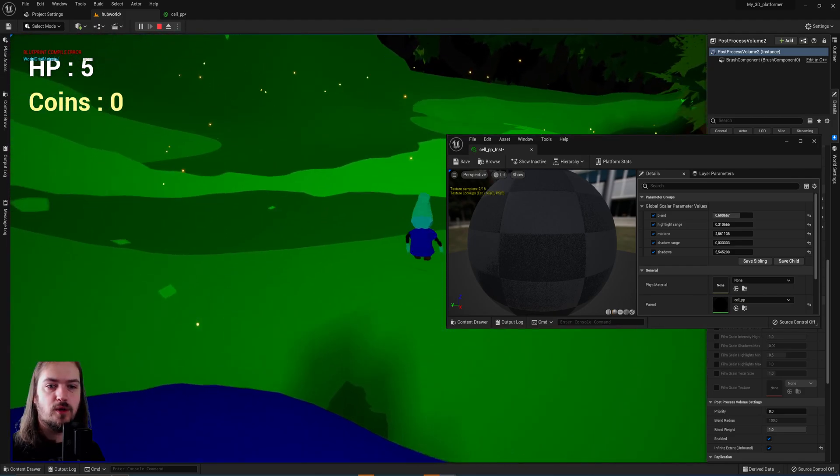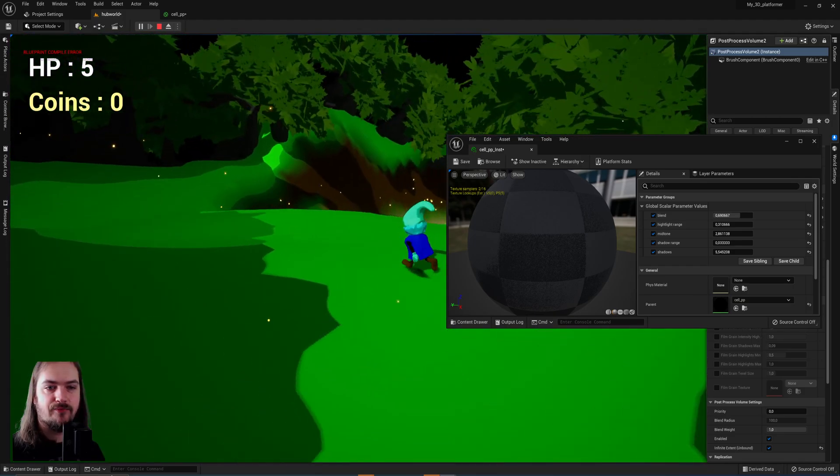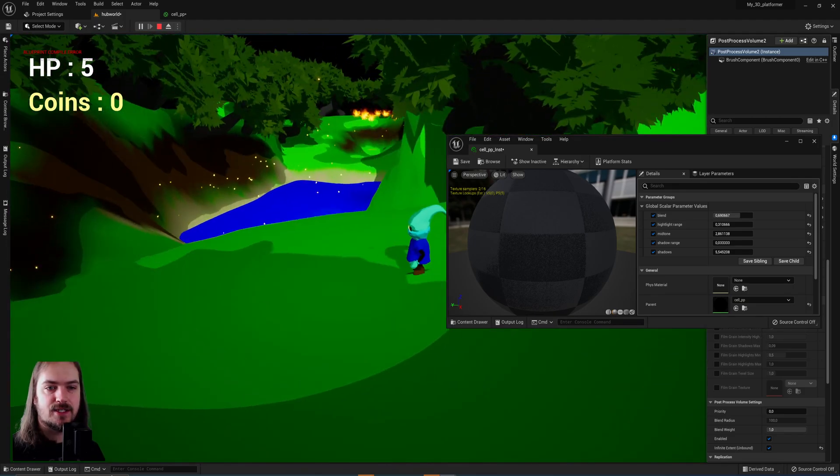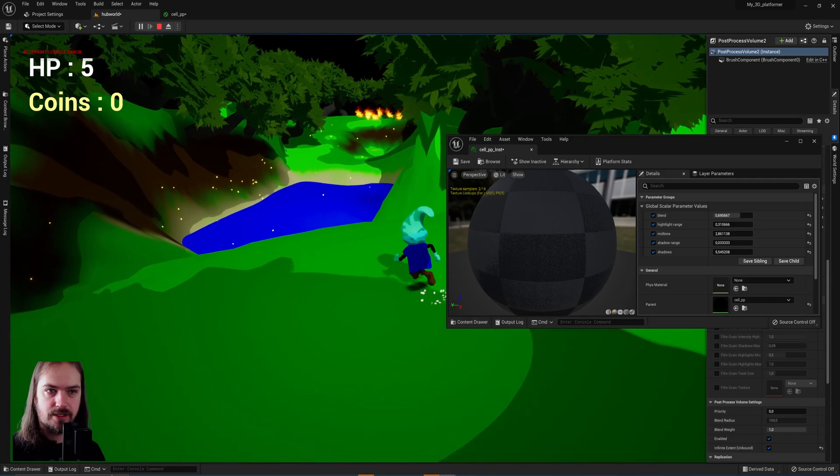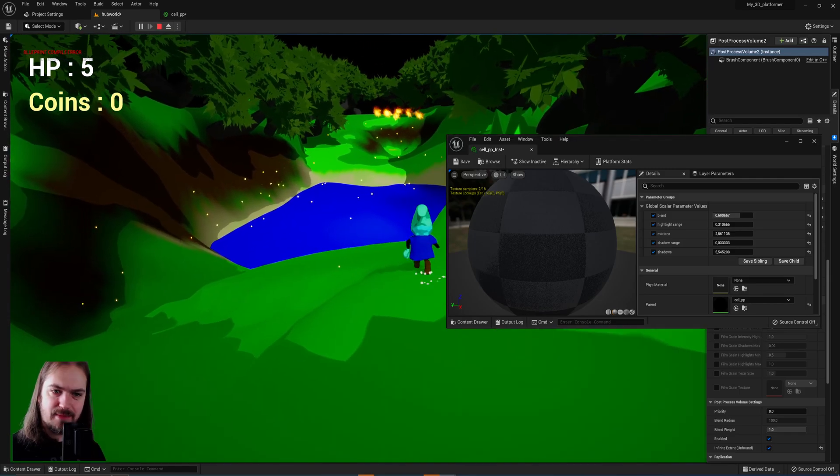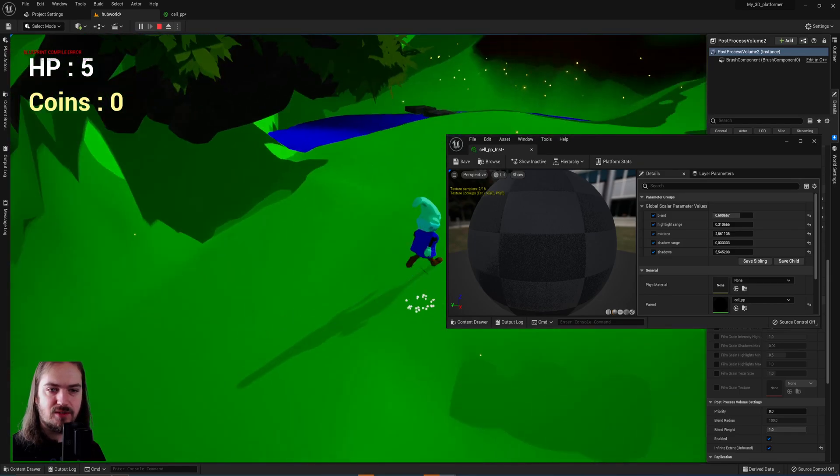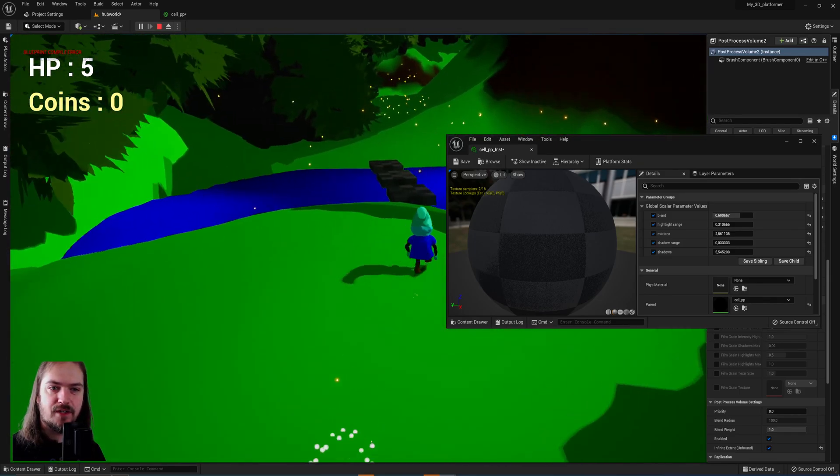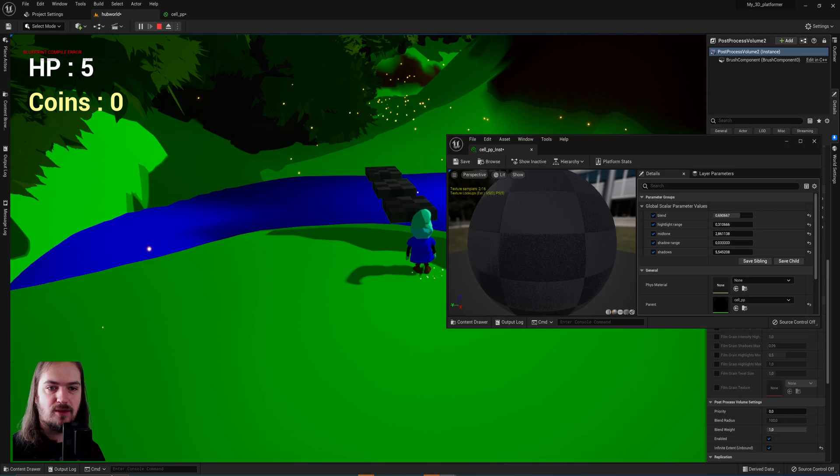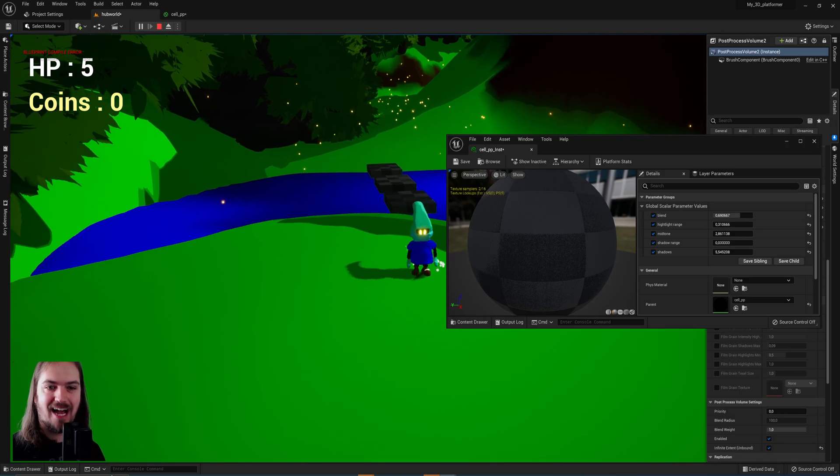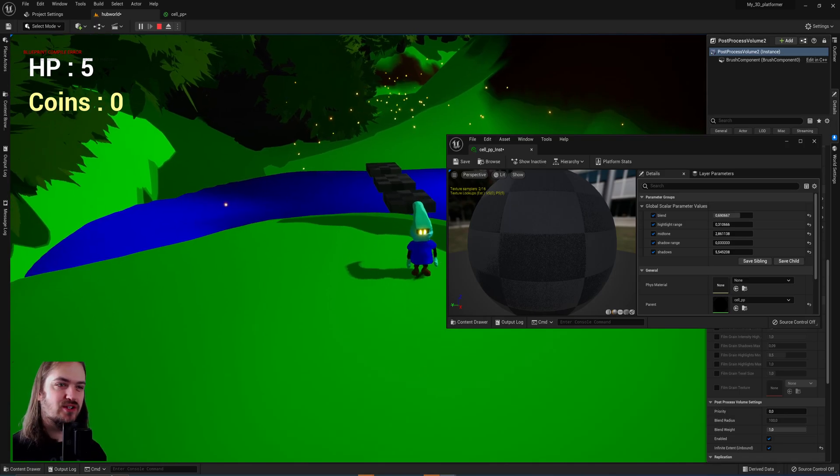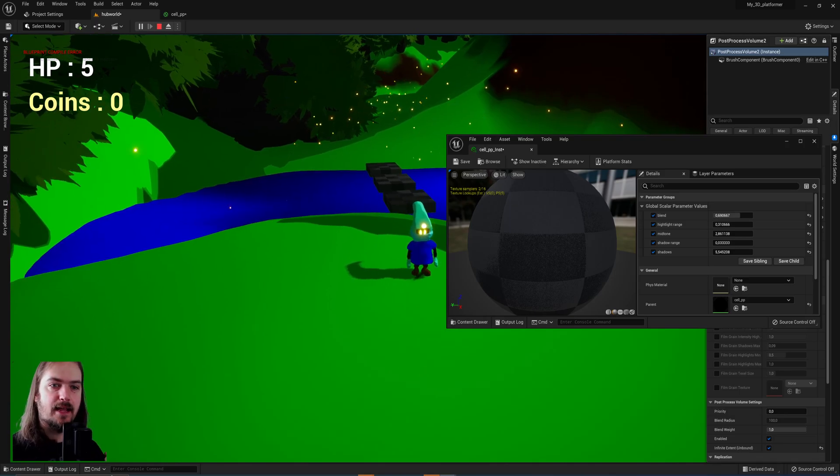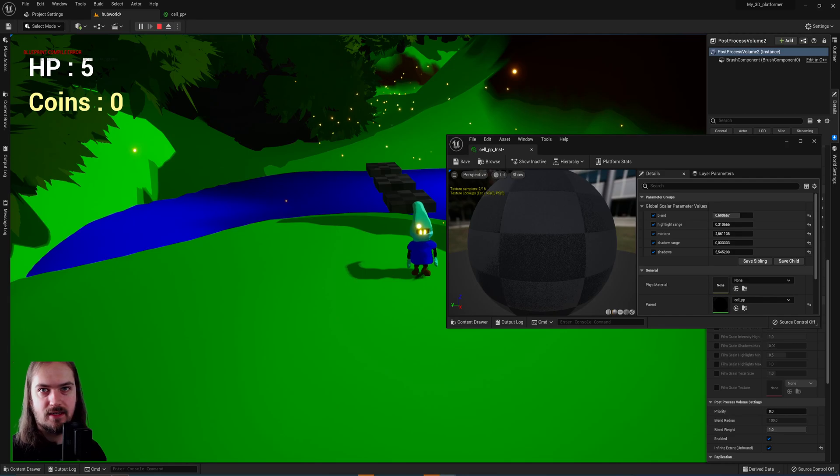One more thing that you might want to do is adding some outlines. That's a little bit too much to get into for this video, but in the next video we'll be talking about how to make outlines around your character and every object in a post-processing volume as well.